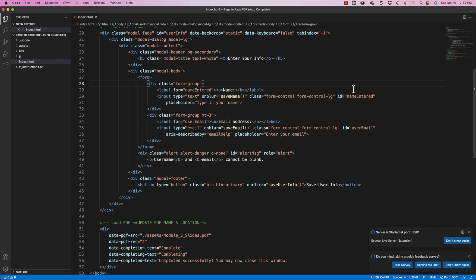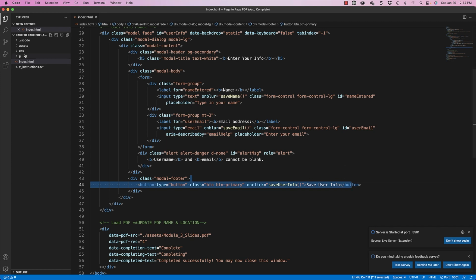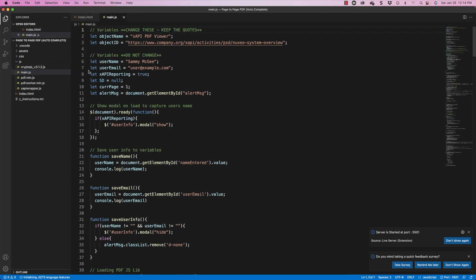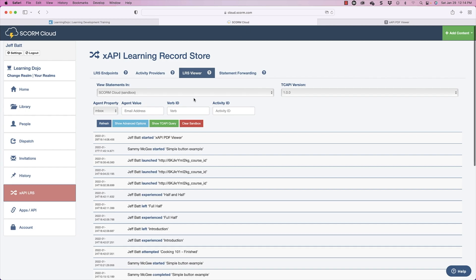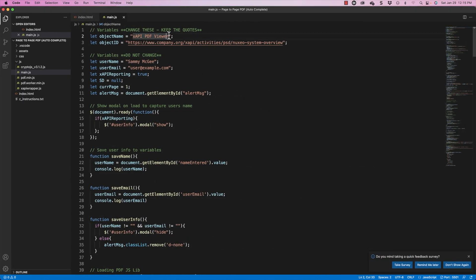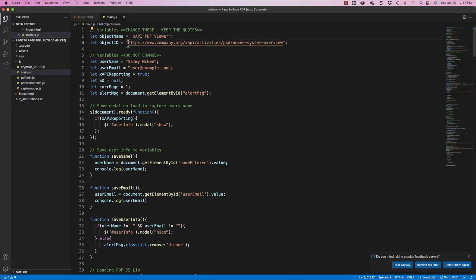Let's go back into Visual Studio Code and talk about what else we need to update. I'm going to go into the JS folder and open main.js. The object name is 'XAPI viewer' — that's what you see in the learning record store. If you want to change that, just update it within the quotes. Do not remove the quotes, as it'll break the code. You can change it to something like 'PDF on preventing harassment' or 'ethics' — whatever fits your content.